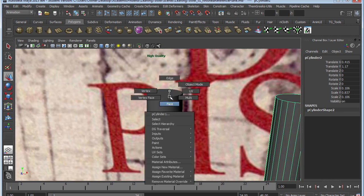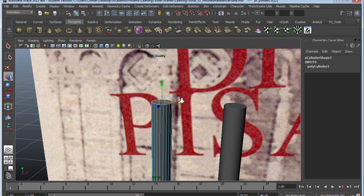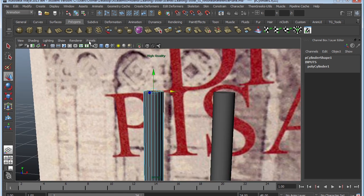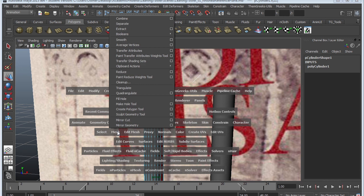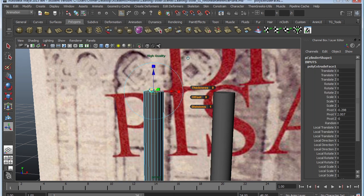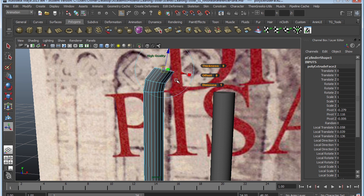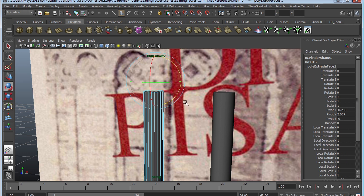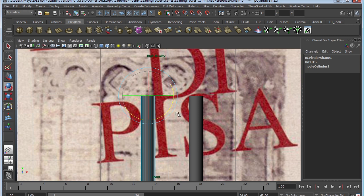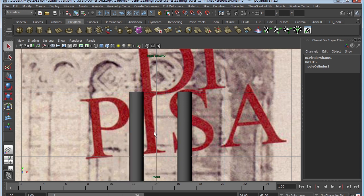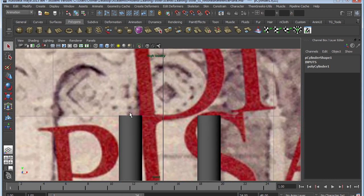The next step is to extrude. You might be tempted to select the face, go to Edit Mesh > Extrude, and try to manually create the arc — but it's going to be very tricky and difficult to get the arch to follow the right curve. Let's make it easier by using a curve instead. In Maya you can actually extrude along a curve, which is very handy.